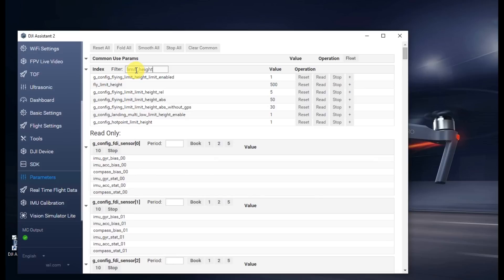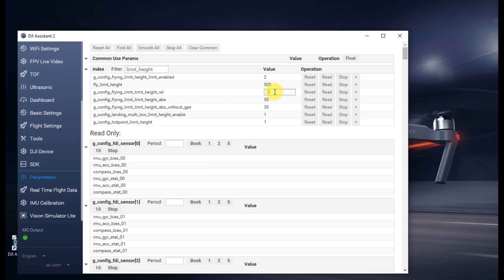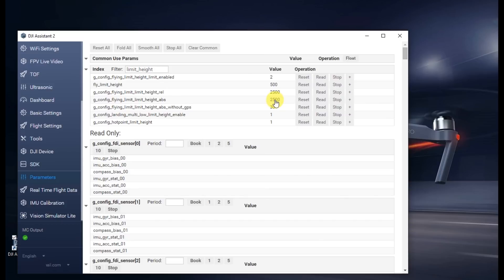The top one, limit height limit enabled. Change the value from 0 to 1 or from 1 to 2. The next one down, limit height underscore REL. Change it to 2,500. Limit height ABS. Change it to 2,500. Limit height ABS without GPS. Change to 2,500.